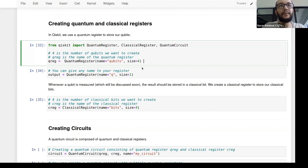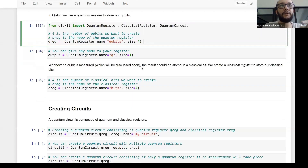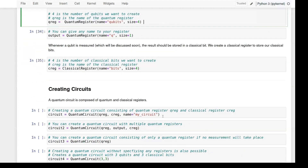We'll draw the circuit and you'll see exactly what the registers look like.